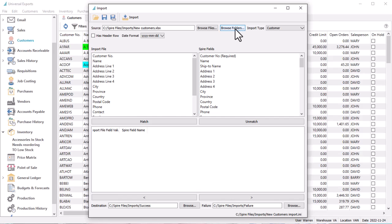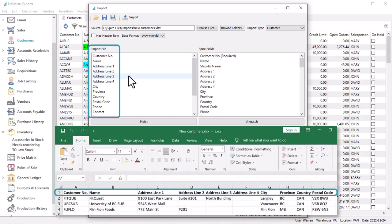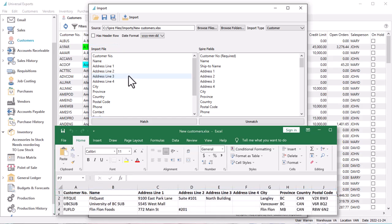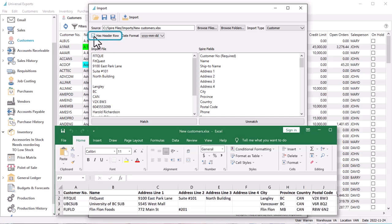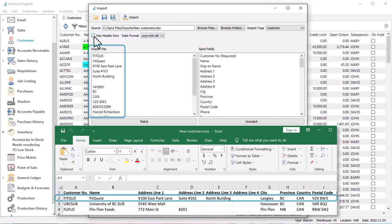After the file is selected, you will see the field values from the first row of that file in the Import File area at the left. This may be the first record you want to import, or it may be column titles in the spreadsheet. When importing, you would want to skip the column titles by selecting the Has Header Row option, which also displays the second row from the Import File — that would be your first row of data.